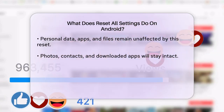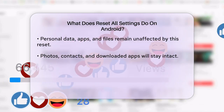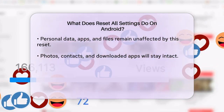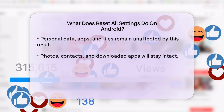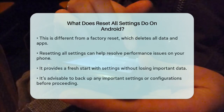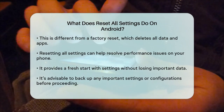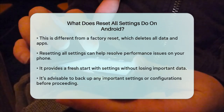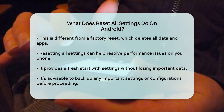This is different from a factory reset, which wipes everything off the phone, including all data and apps. Resetting all settings can be useful if you're experiencing issues with your phone's performance, or if you've made some settings changes that you can't seem to undo. It gives you a fresh start with your settings without losing any of your important data.